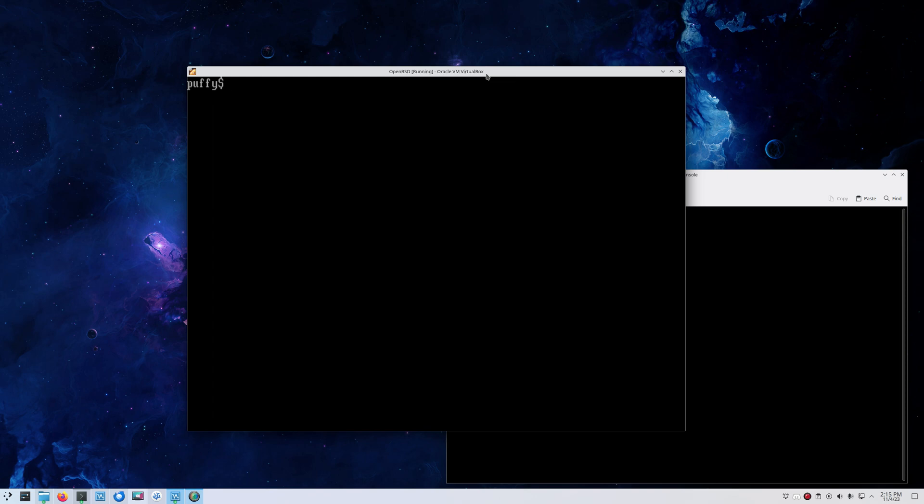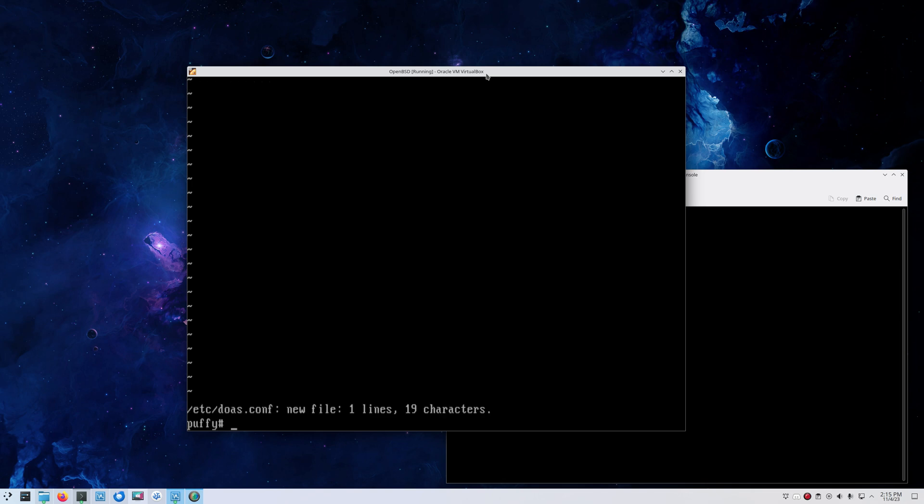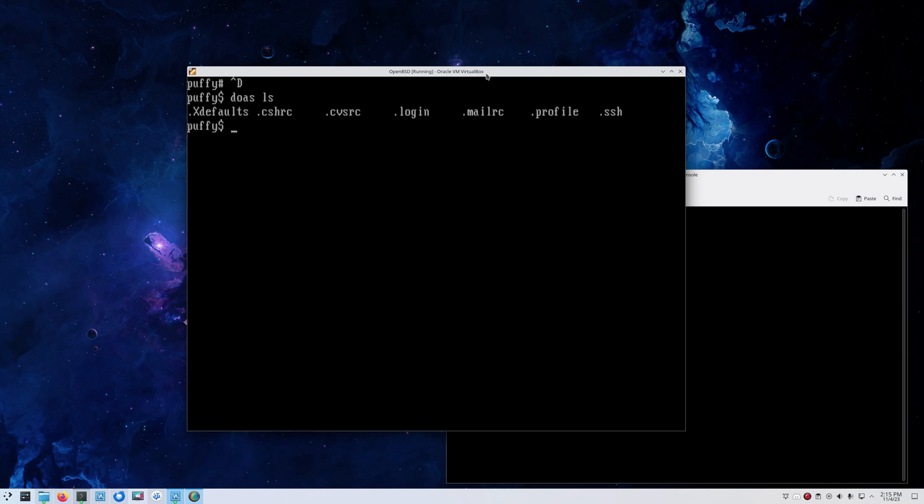Here we go, we're logged in. A final little thing I'm going to show you is we're going to prepare a doas.conf because we want to also execute commands with higher privileges. What we're going to do is first log in as root. The vi editor is already shipped. Create /etc/doas.conf and we keep it simple here: permit nopass and our username. Save and quit. Now you can see, if I run doas ls, we have root privileges.